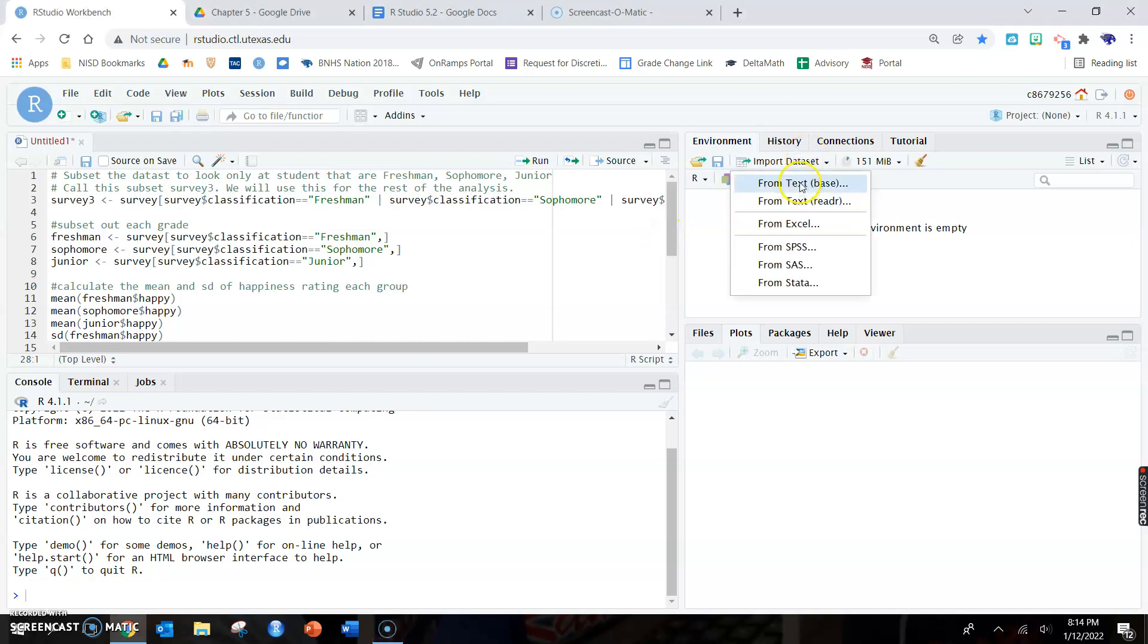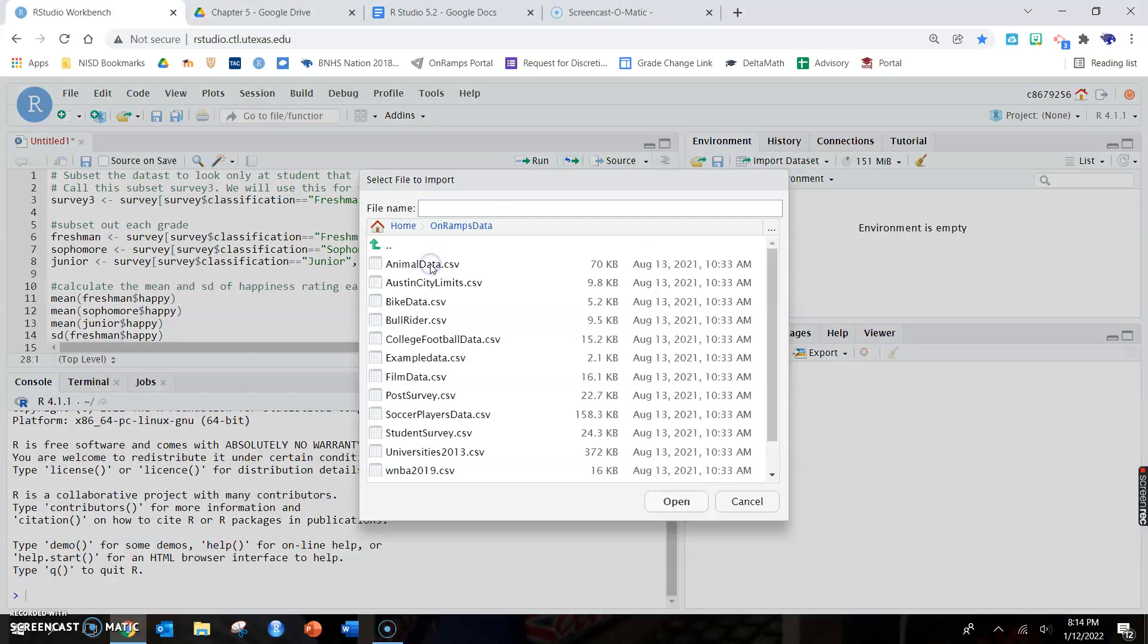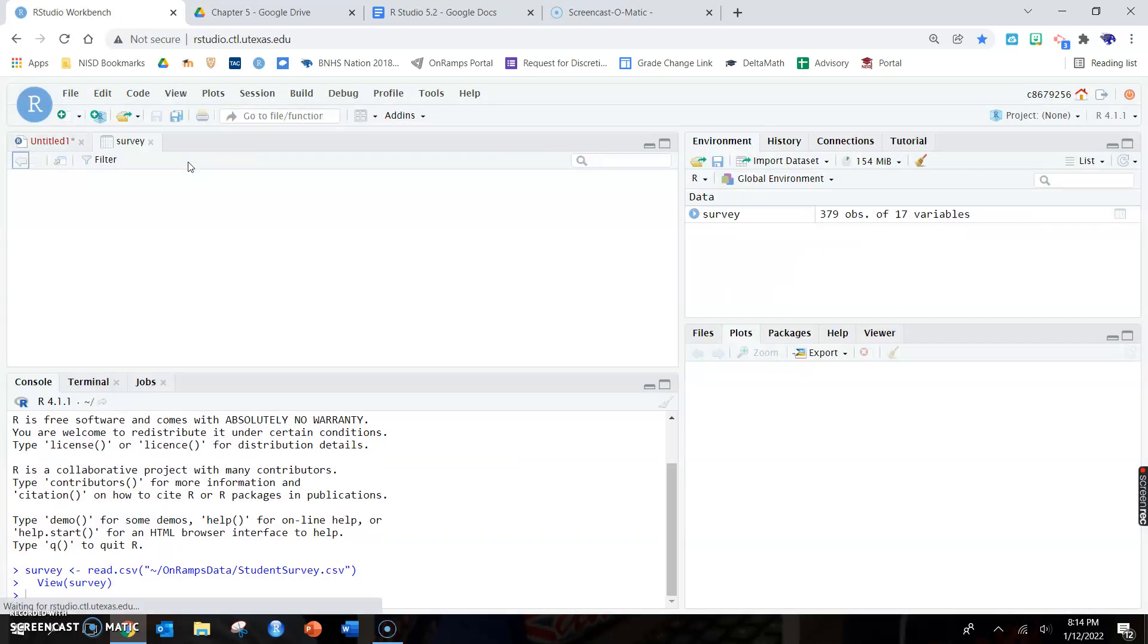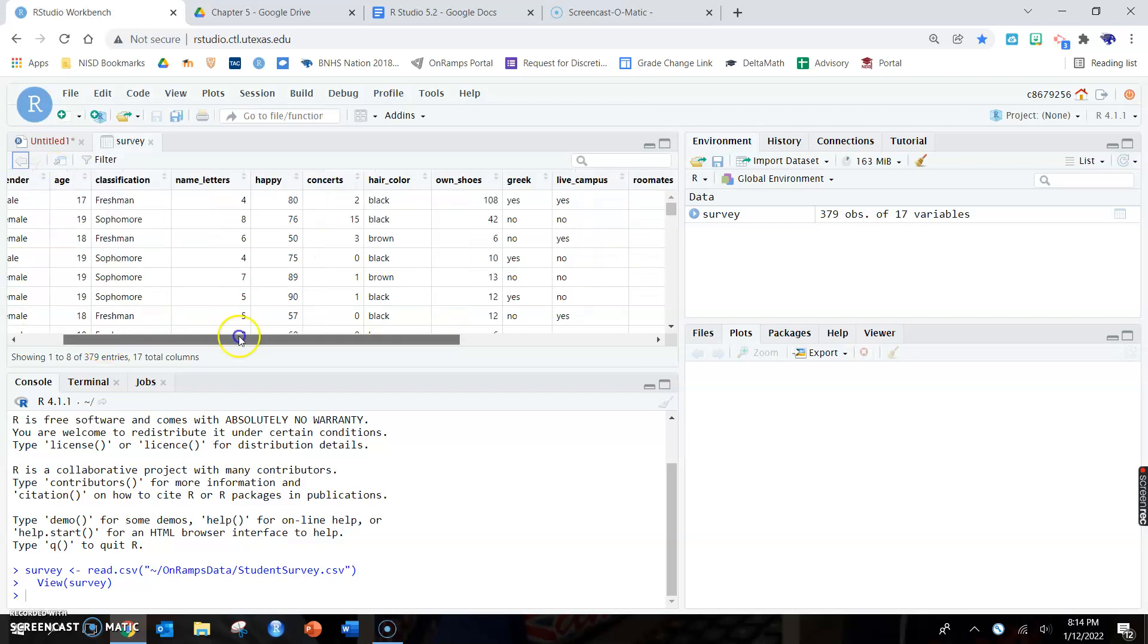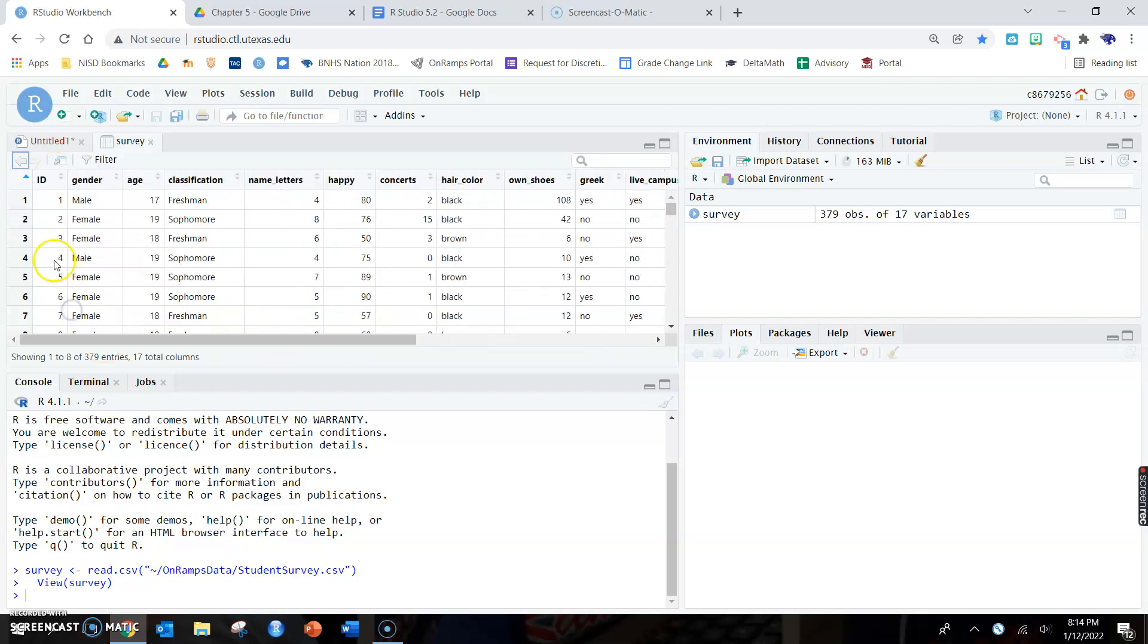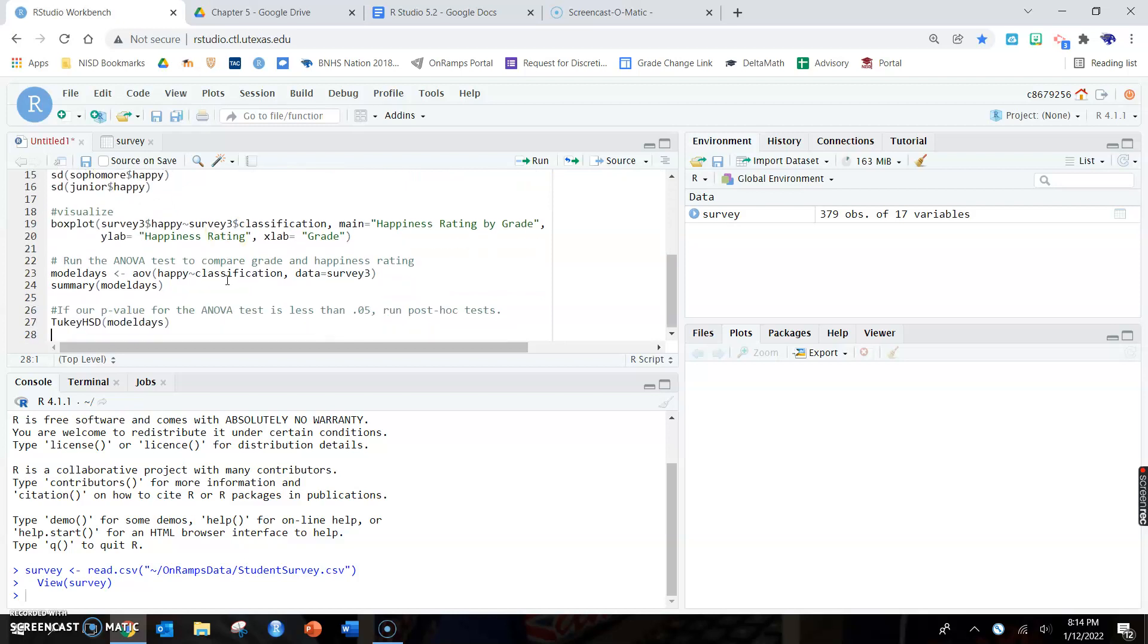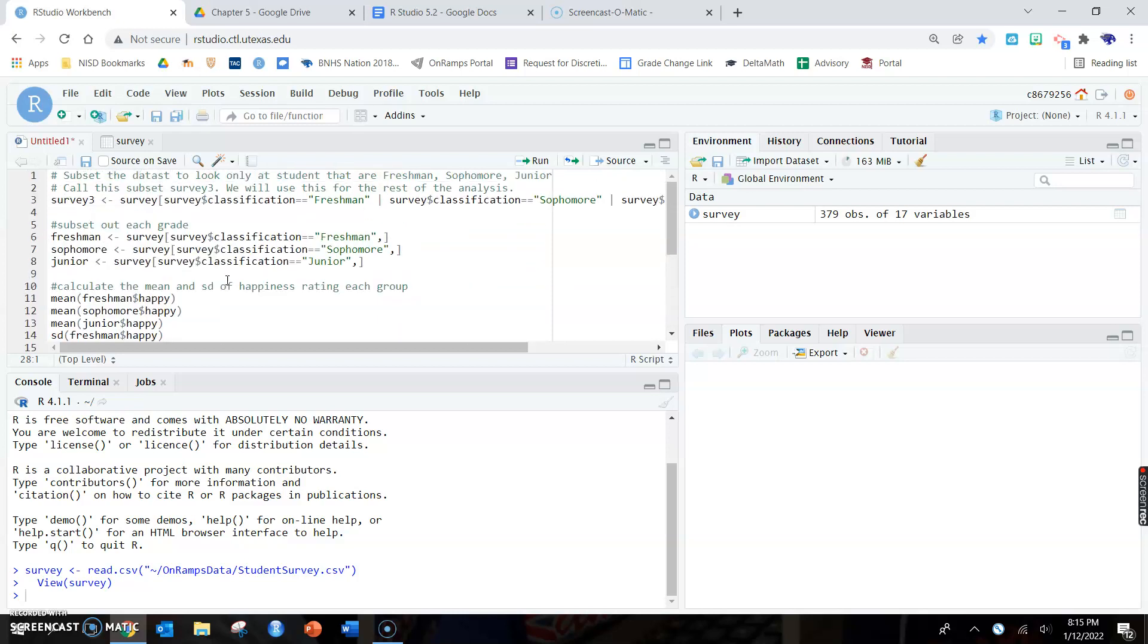Alright, so first we're going to upload the student survey dataset and rename it survey, all lowercase. There's the data. You all know how to look at data by now. I have the hard copy of the notes that I emailed out to your student email.